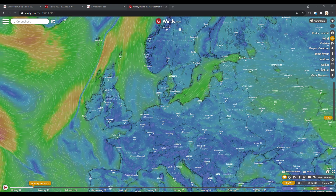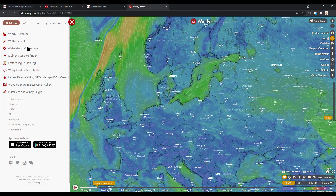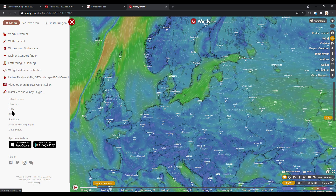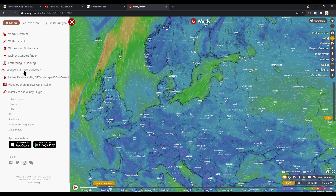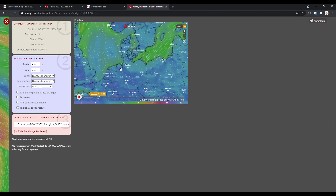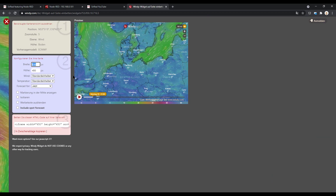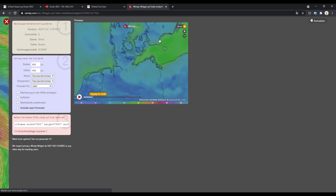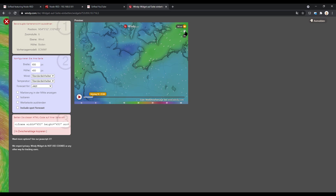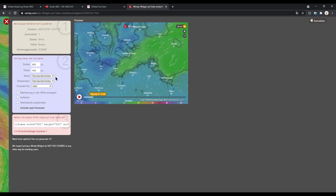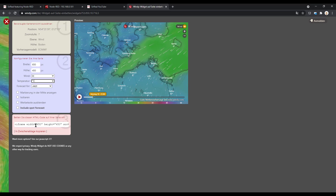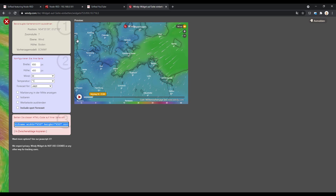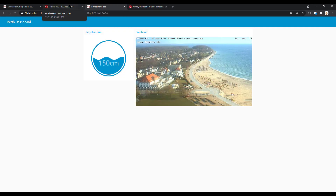So this is windy.com — like Windfinder, it offers a nice illustration of wind direction. If you go in the menu (this is German, but you will find it) there is 'embed widget on page'. Using this option you can define your own iframe with width, height, and even define which units the wind should show. You can zoom in and it will already change latitude and longitude. You can set further options and then there's a link you can copy to your clipboard, and then it's really easy with Node-RED.